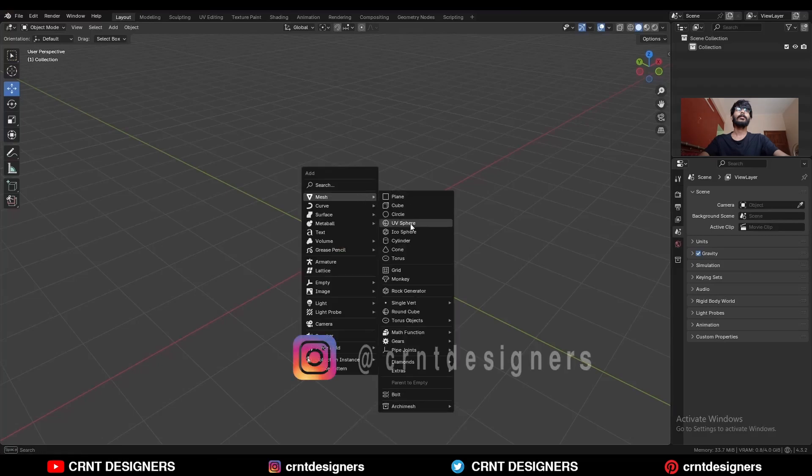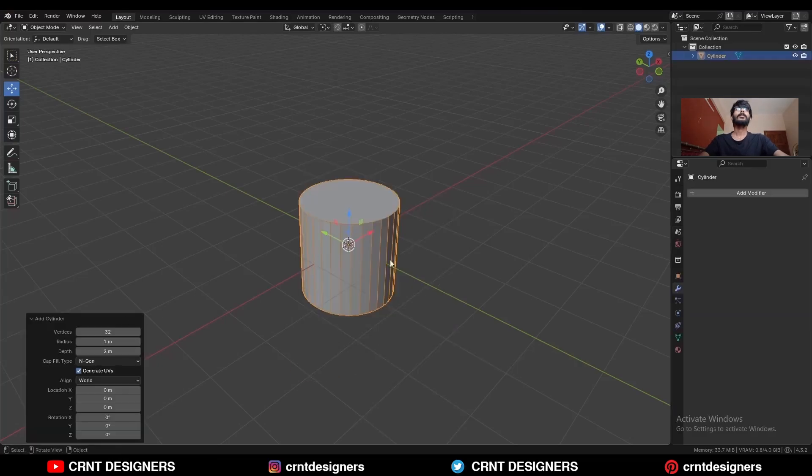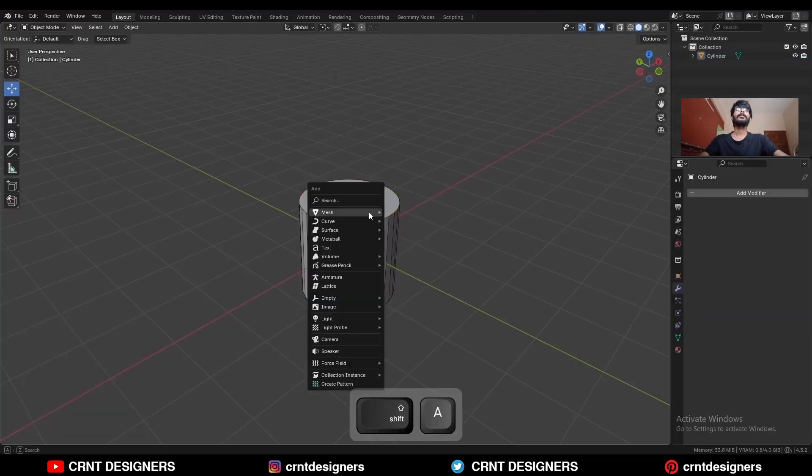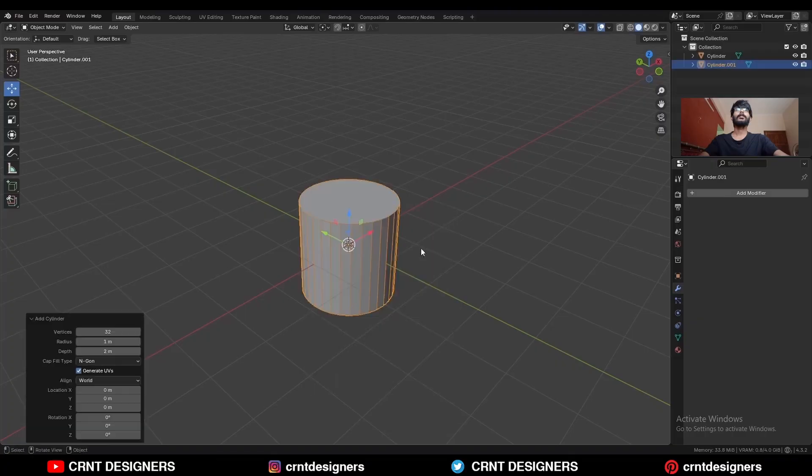To create this design, you need to add a cylinder with 32 vertices. Then Shift+A and add one more cylinder.